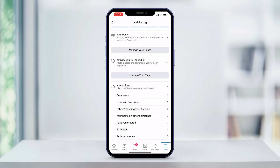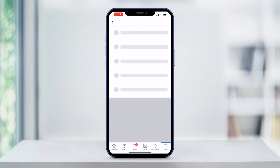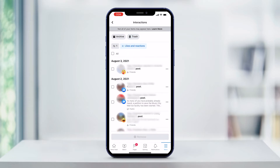Once you've tapped on interactions, a drop down menu appears. In this menu, you'll find likes and reactions. Tap on likes and reactions to see photos and posts that you've liked.